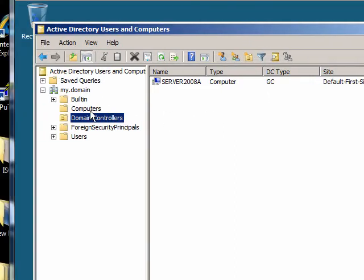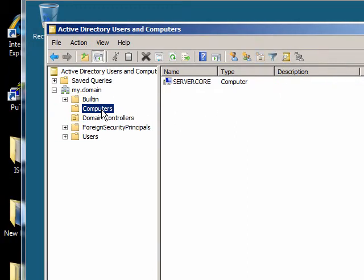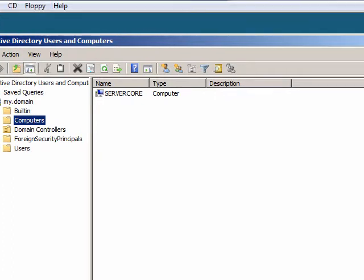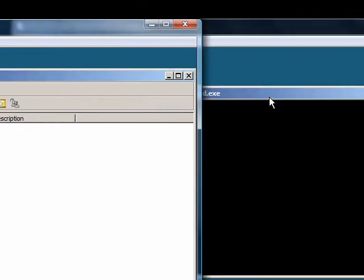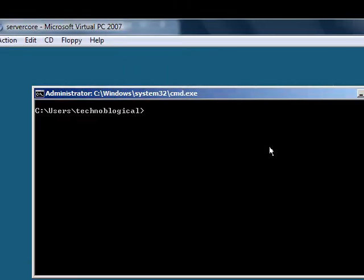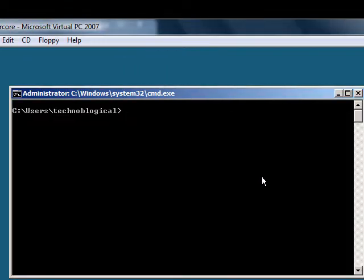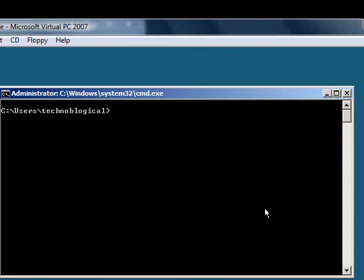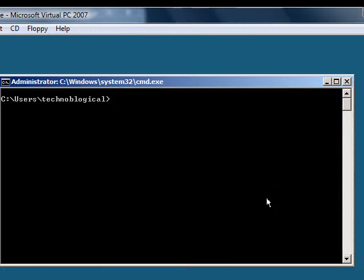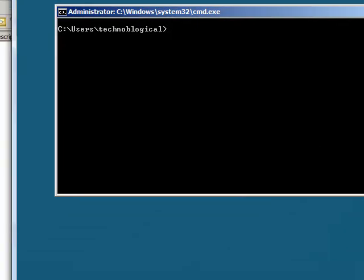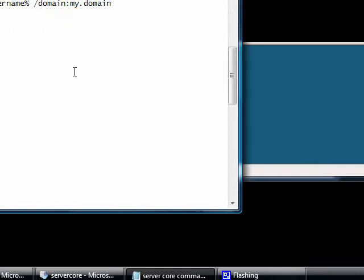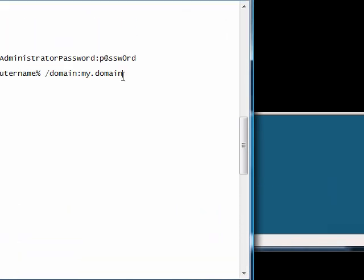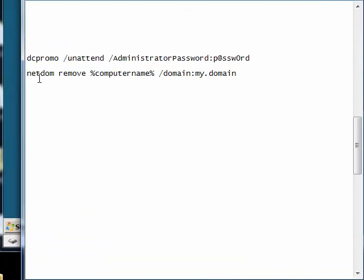And it's back in the computers container, sorry, not organizational unit. All right, so we've got one more command to run. And what I'm going to do is I'm going to remove this machine from the domain.